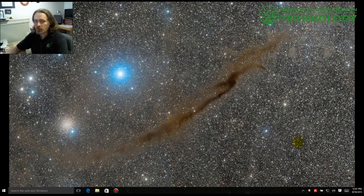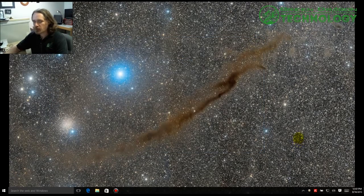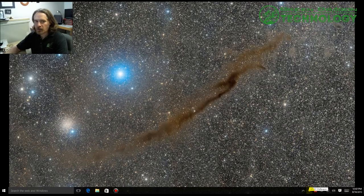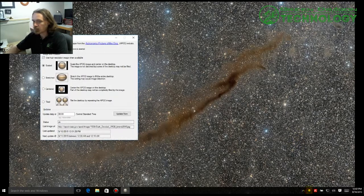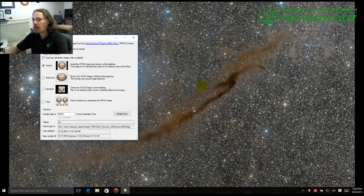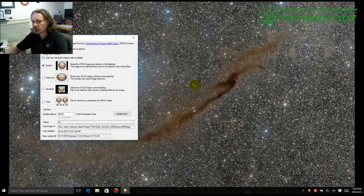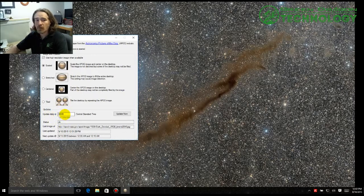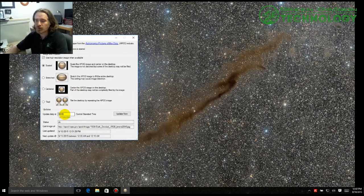So if you want to change some of the settings, you can go down here to the taskbar. Down here you'll see a little icon that looks like a little planet there. Just simply double click it. And this has all the controls for it. And if you notice down here it says update daily at 0000. That's midnight. So it's going to go ahead and automatically update the picture for you at midnight. You can adjust this if you want to.